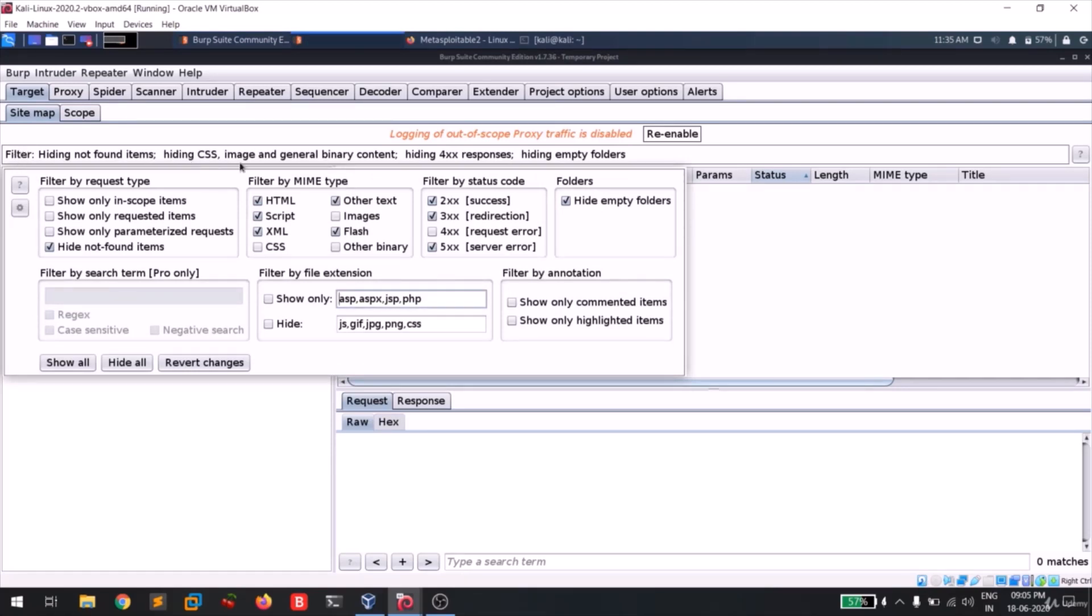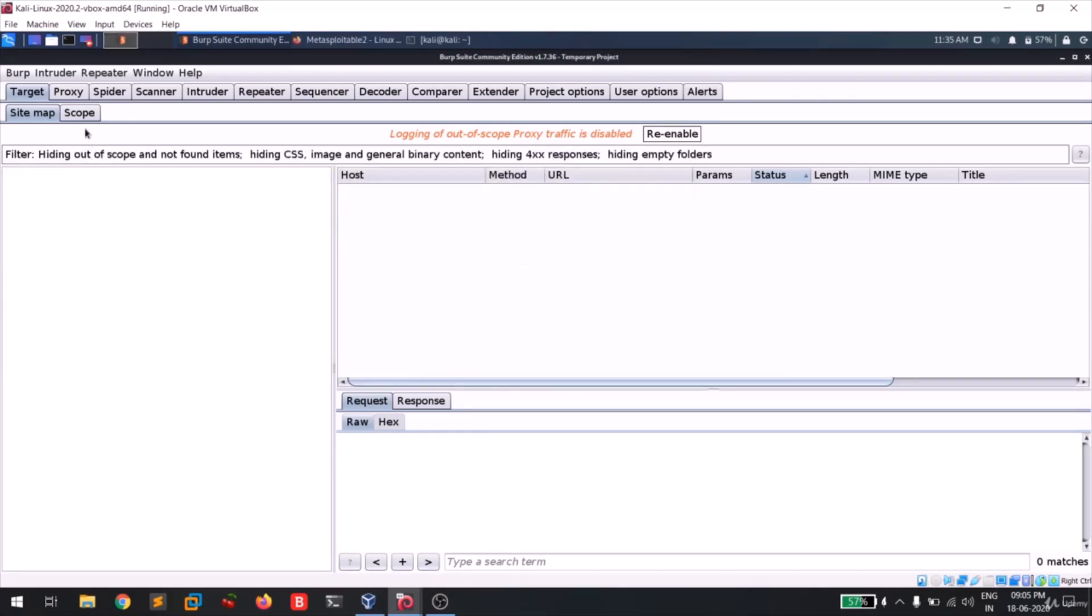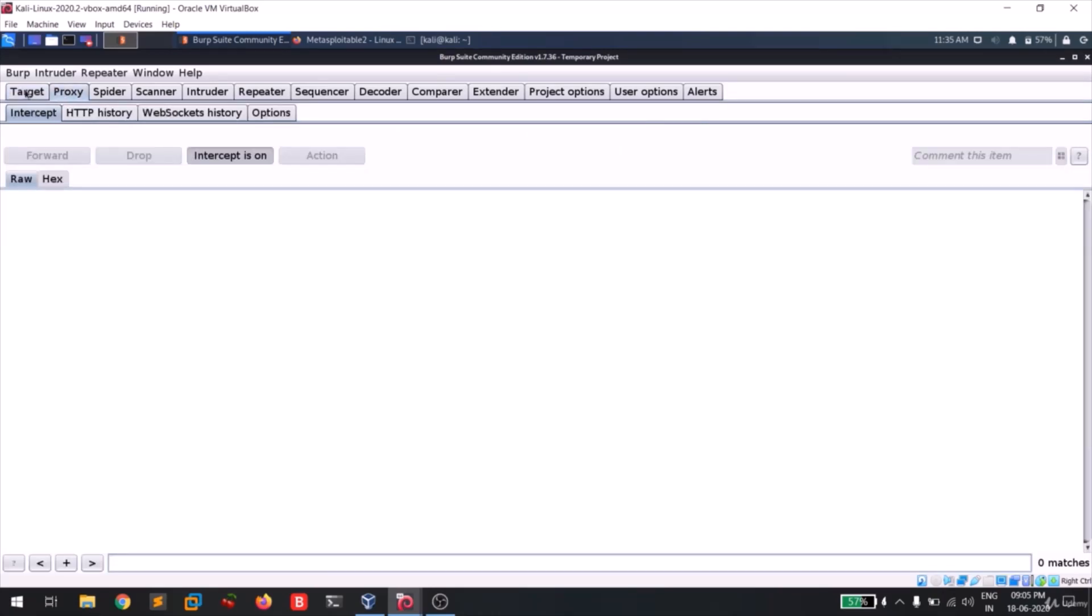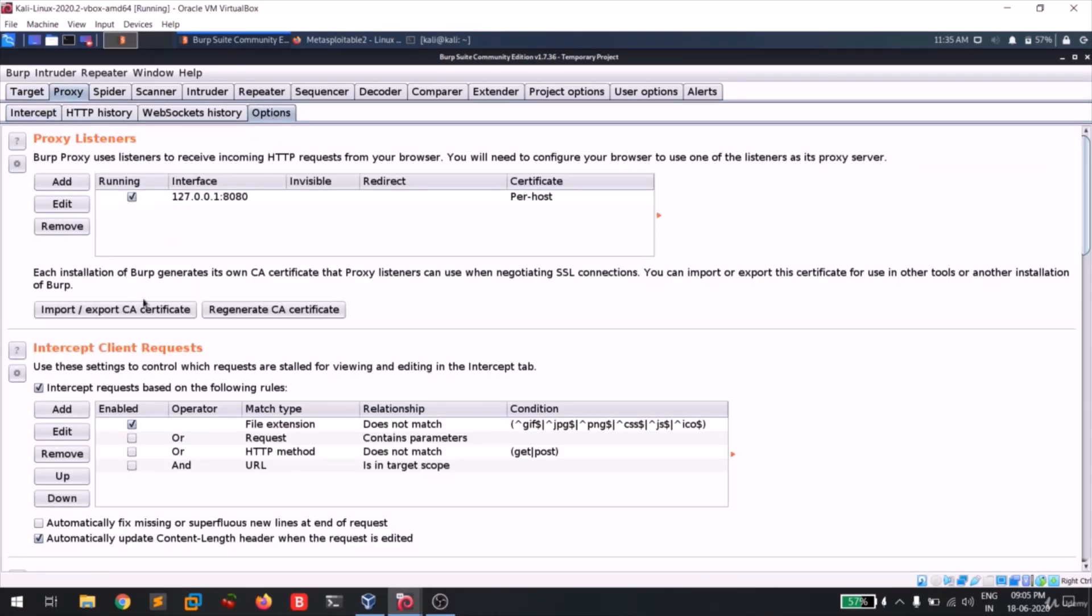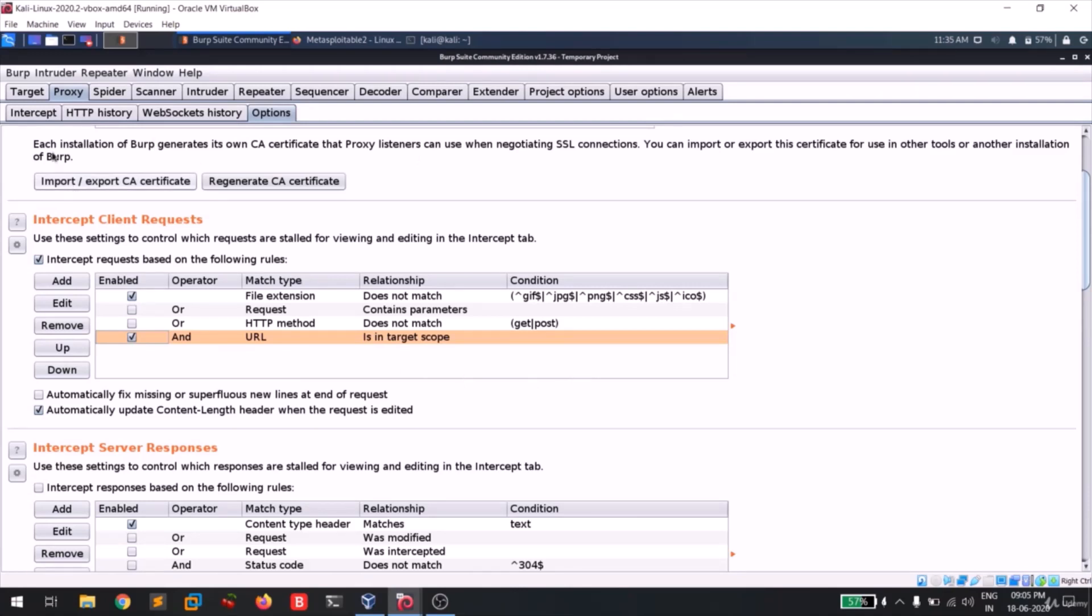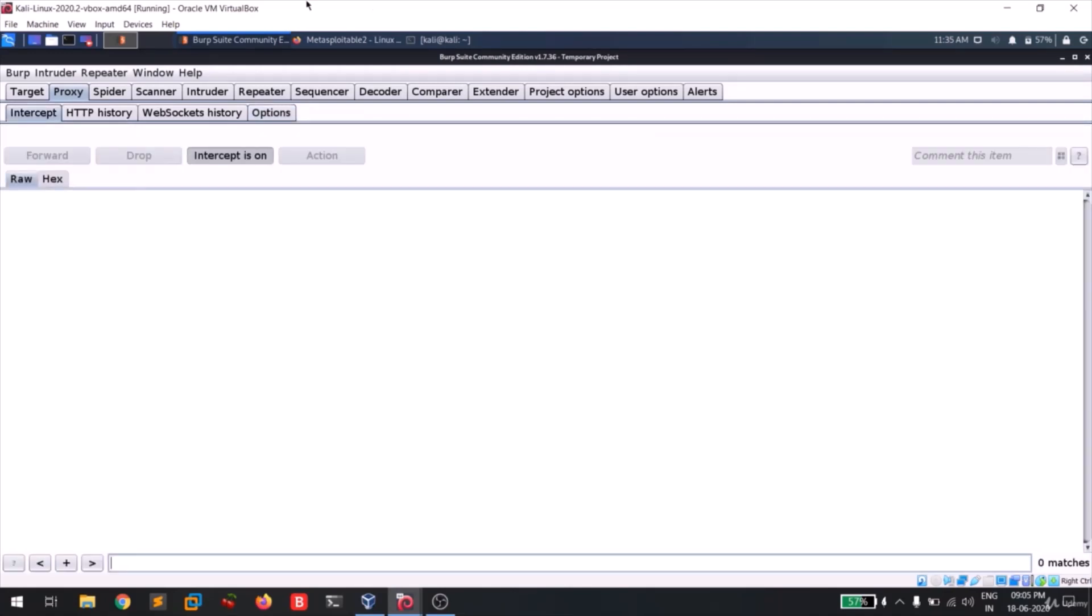Target scope, paste the URL. Okay yes. And I'll go to Sitemap and right click on this filter option or in this section. Click on show only in scope item so it will be less clumsy. Now I'll be going to the proxy tab and I'm going to options and I'm gonna select this and since I want to capture the request only to the target that's in scope.